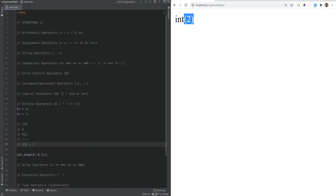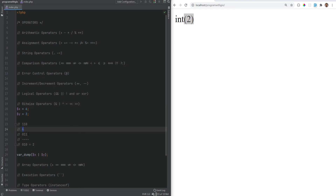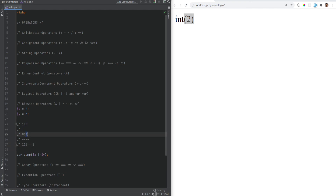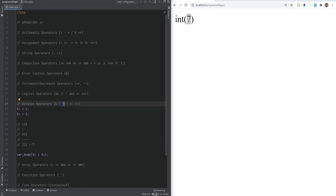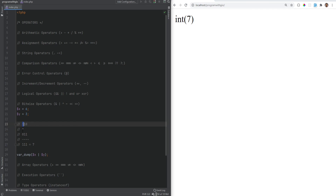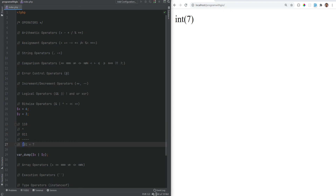The bitwise OR operator returns bits that are set in either x or y. With six (110) OR three (011): one OR zero is one, one OR one is one, zero OR one is one — giving us 111, which equals 1+2+4 = seven. Next is the XOR operator, which is an exclusive OR returning bits set in either x or y but not both. One XOR zero is one, one XOR one is zero, zero XOR one is one — giving us 101, which equals 1+0+4 = five.